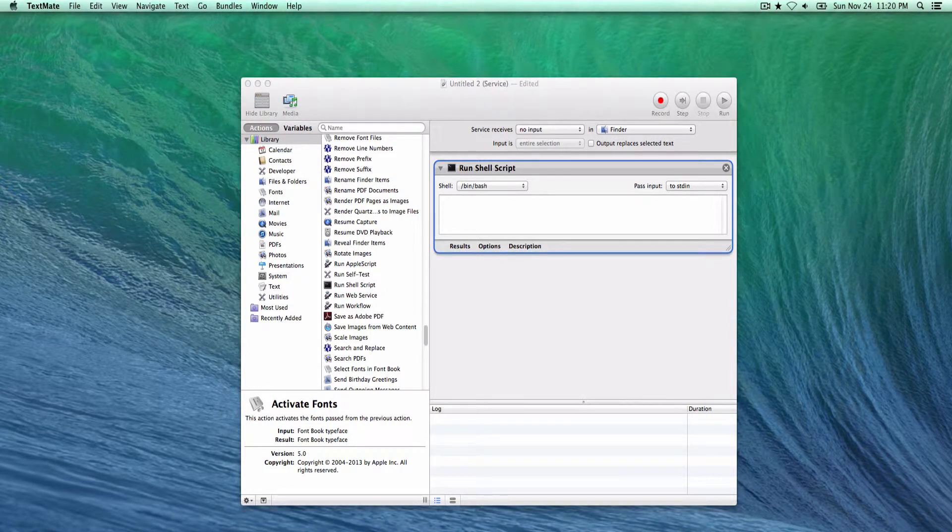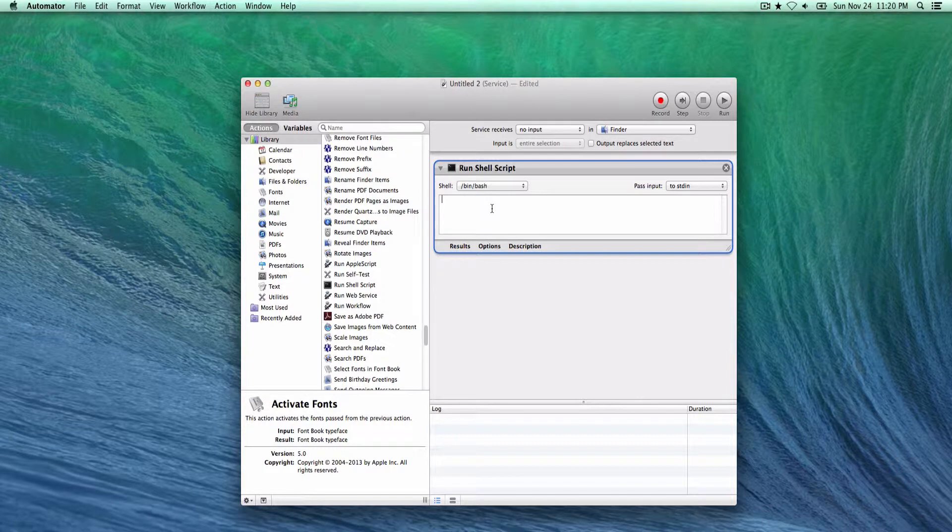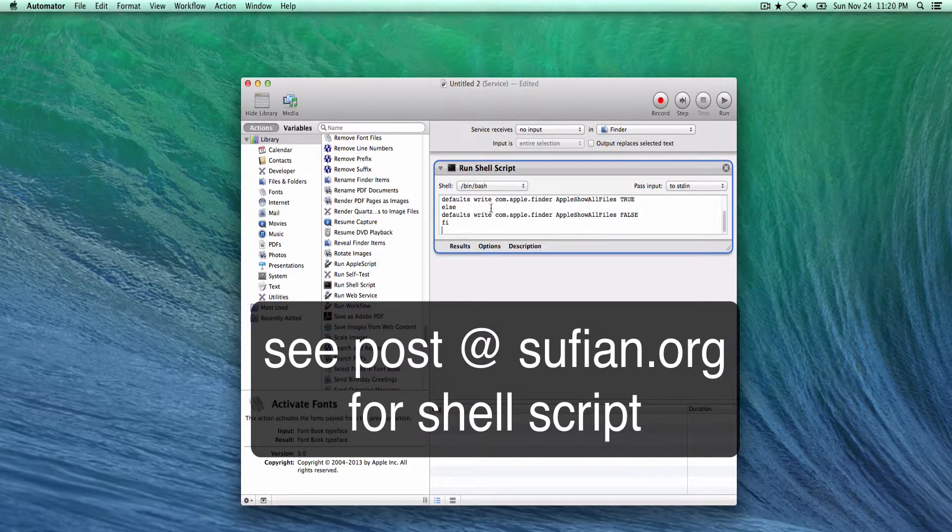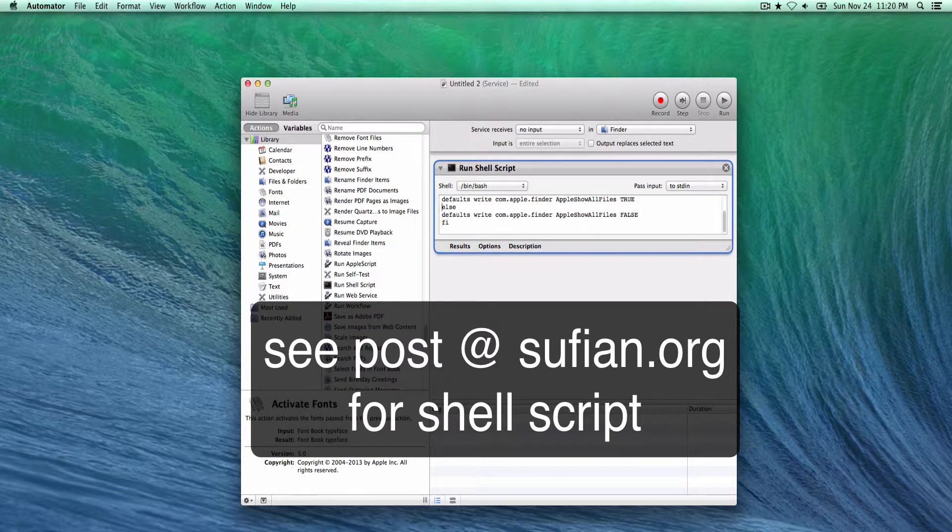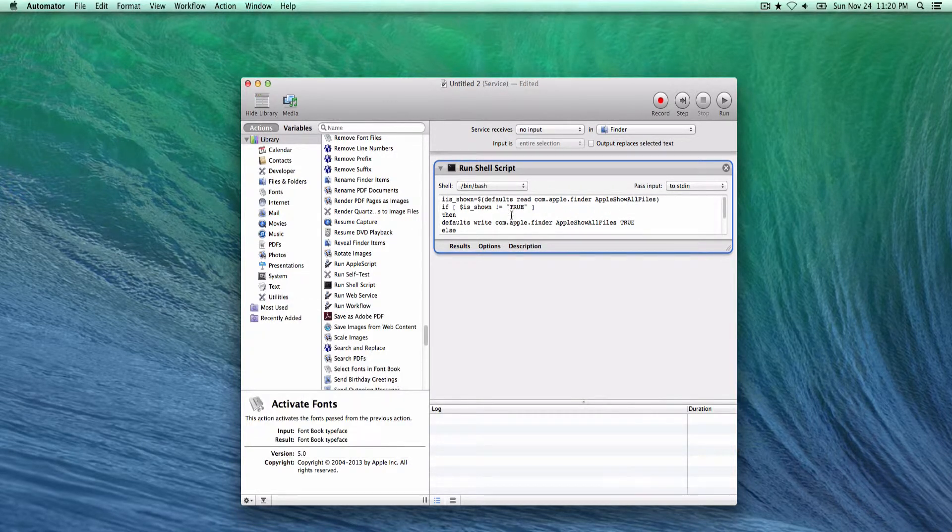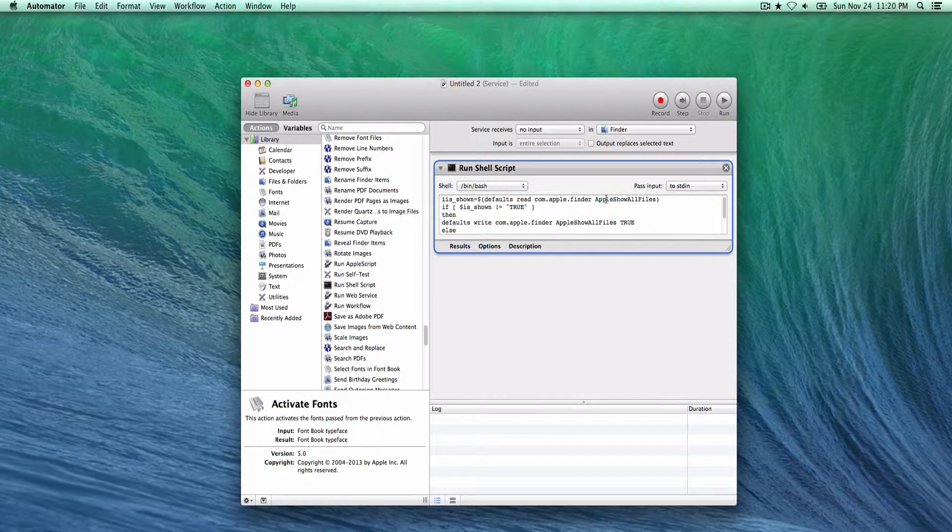In my blog I'll have the actual text that you need to type in here. It's basically an if statement. Essentially what this is saying is if this value here, apple show all files for the Finder, is true then do this, else do this.